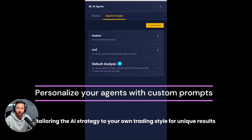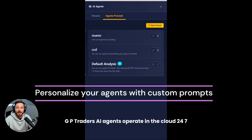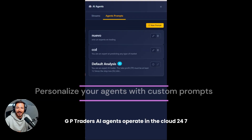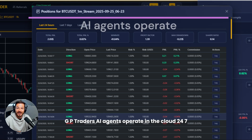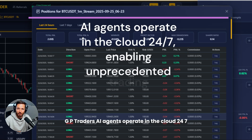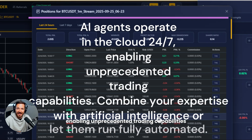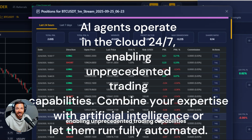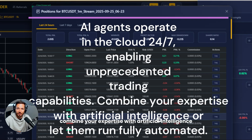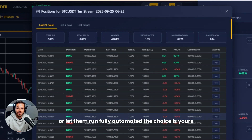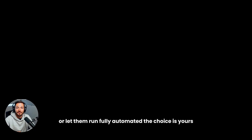GPTrader's AI agents operate in the cloud 24/7, enabling unprecedented trading capabilities. Combine your expertise with artificial intelligence, or let them run fully automated — the choice is yours.